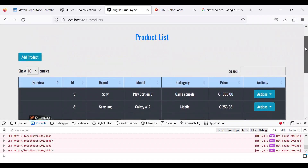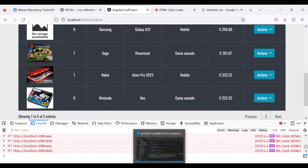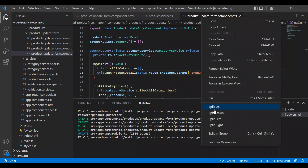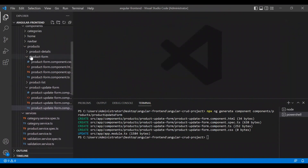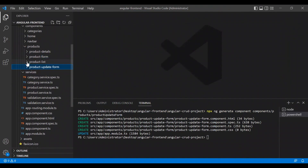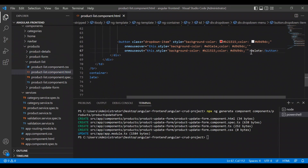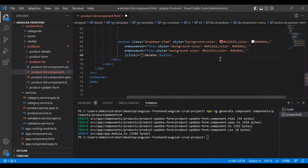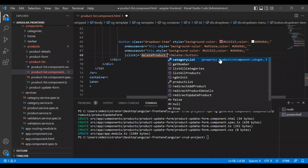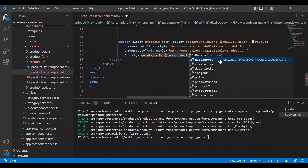We will not update it now. What we want to do is delete a product. Let's go to Visual Studio Code — let's close all open files, open the product list HTML, and create a click event here.